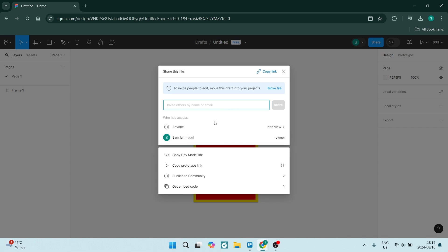But if you want to just share, you can go over here, you can invite people by name or email and you can click on invite. It'll send them a link to this project.